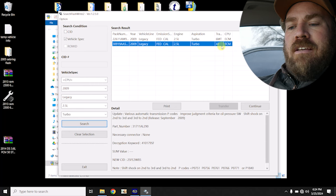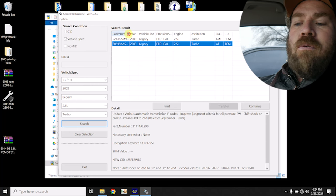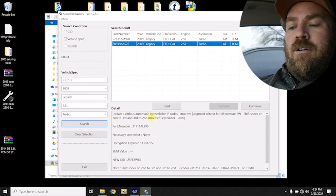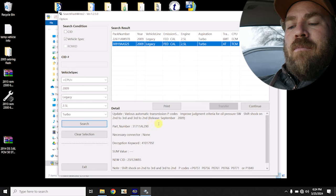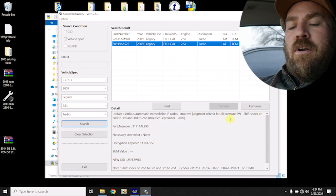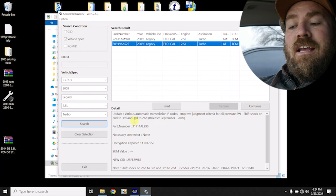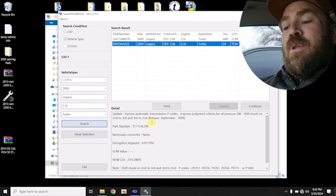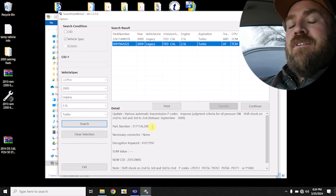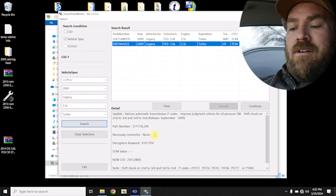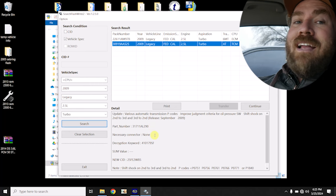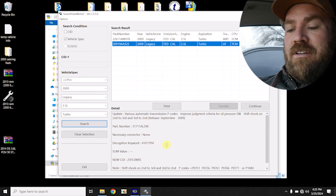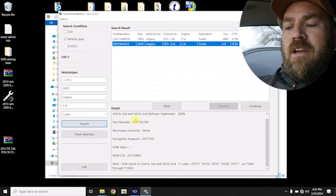We have a TCM calibration update, AT. Now, I don't know what our current calibration is, so we may already have this installed. But various automatic transmission codes, improved judgment for oil pressure switch, shift shock second to third and third to second, which is what their complaint is. Their complaint is a harsh shift from second to third. So it's very likely that we have a valid calibration here.